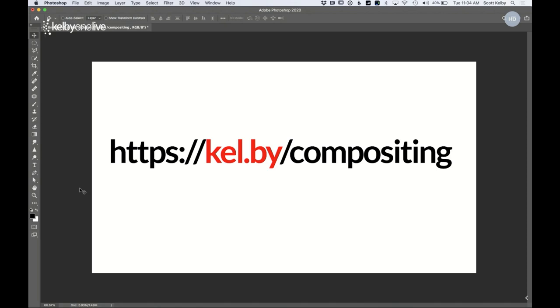Let me show that address again just in case you missed it — go download the practice files because that's really important. These webinars are normally for KelbyOne members only, but we're making it available to everyone while we're all stuck inside. When this awful virus is behind us we're going to come out of the gate strong, know new things, have new techniques, and set ourselves up for success.